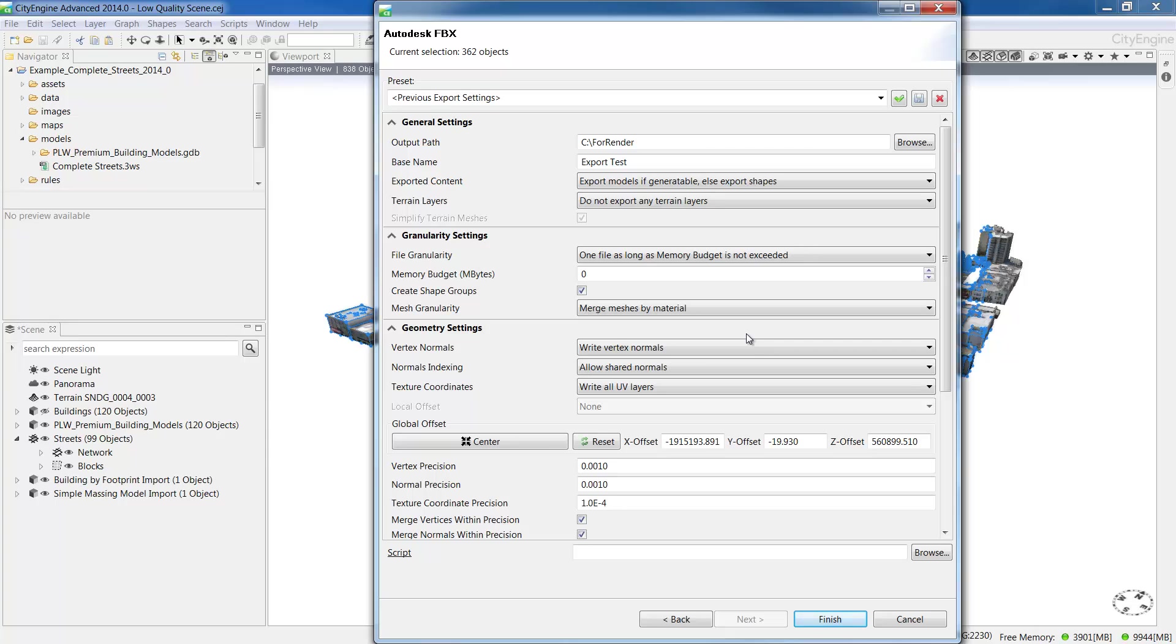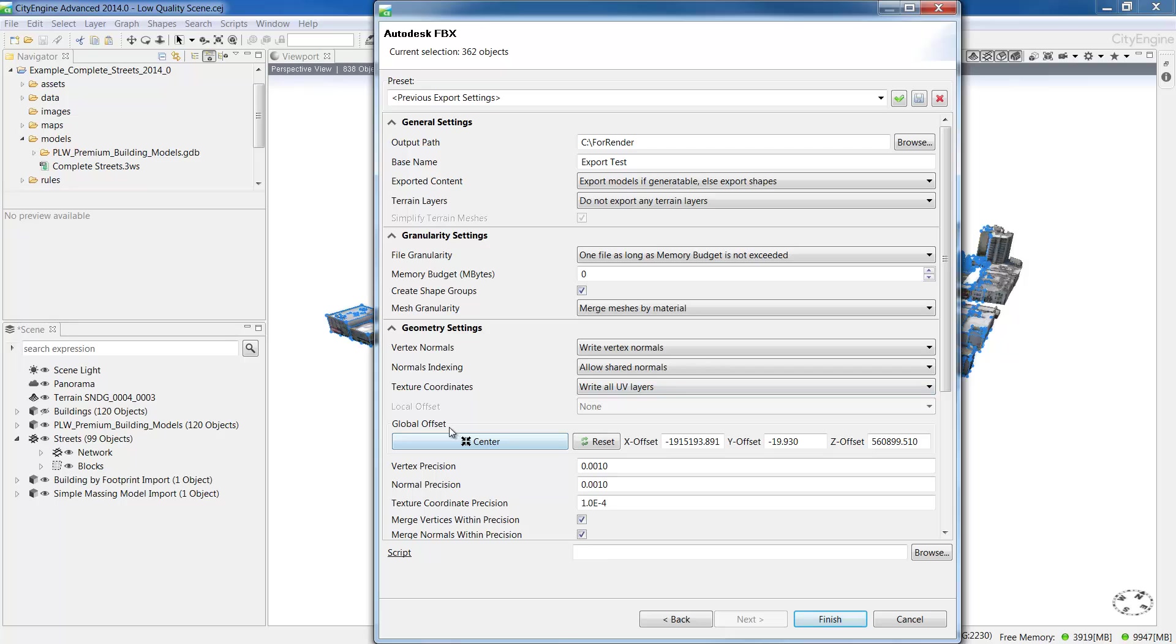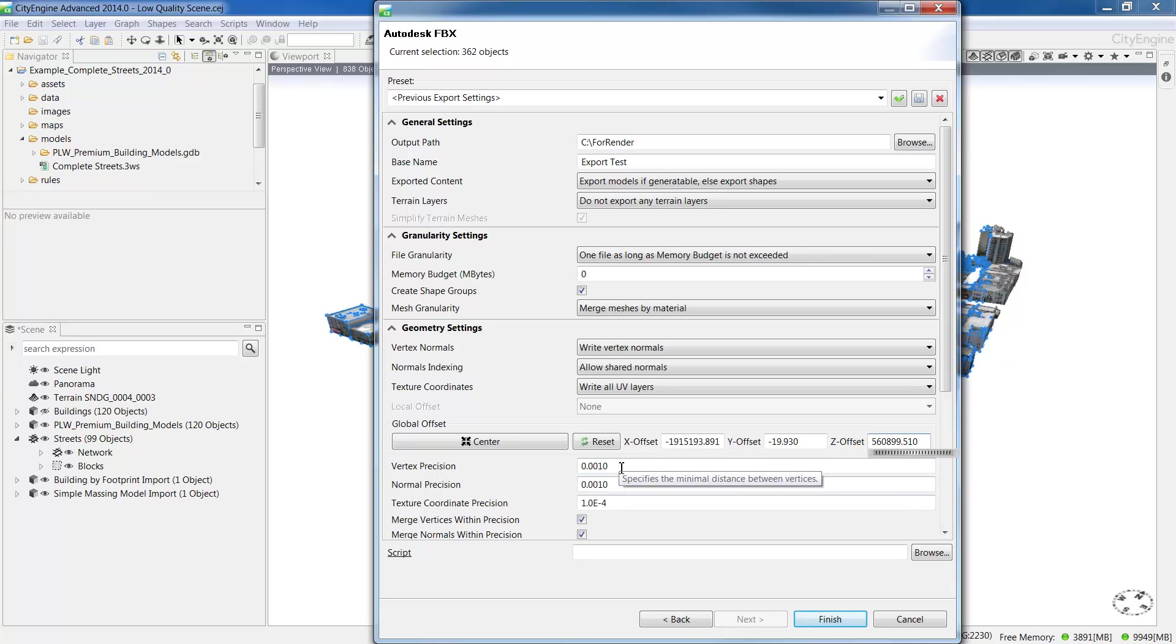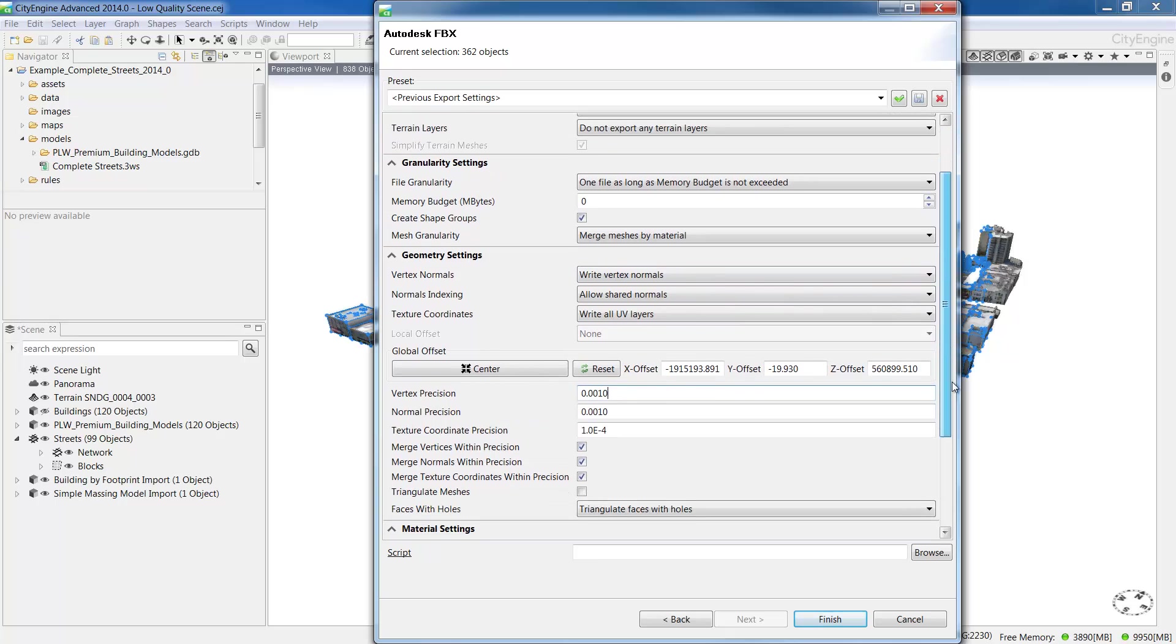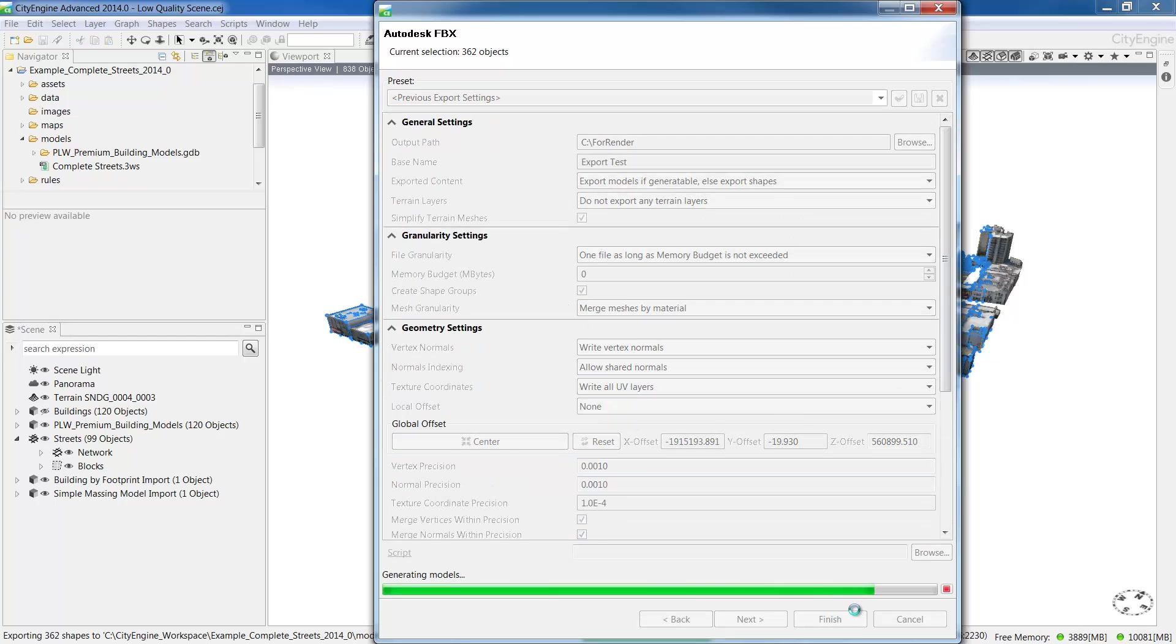You can generally leave the geometry settings as the defaults, especially with the write all UV layers. This will give you the option to export all the UV layers, including bump maps or dirt maps if you have them in your scene. Now let's move on to the global offset. Typically in CityEngine, you'll be working within a coordinate system. But when you export to a game engine, there's not always a coordinate space. Because of this, it's important to centre the origin of the models you're exporting. Accept the default settings for the rest of the options here, and just make sure that include materials and collect textures is checked on. Then press finish.